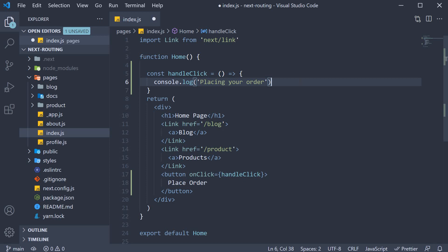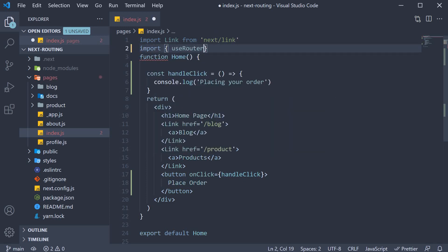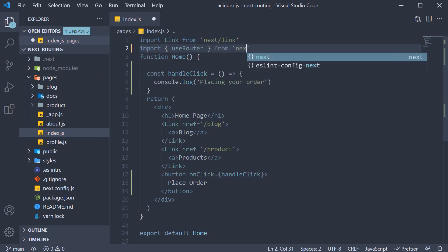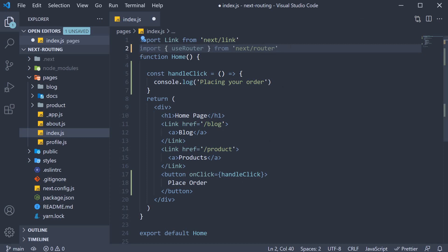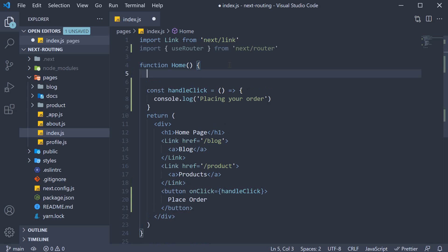Now, to programmatically navigate with Next.js, we go back to our old friend, which is the useRouter hook. So at the top, import useRouter from next/router and then within the component, const router is equal to useRouter.